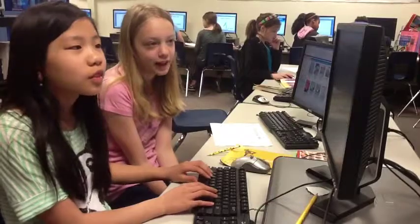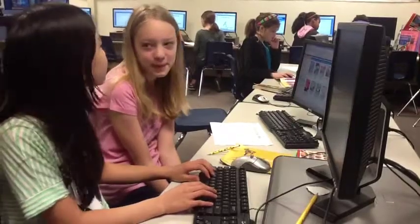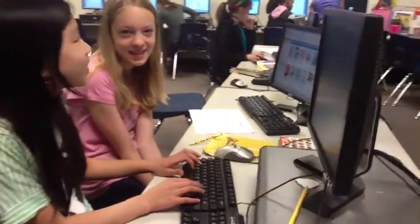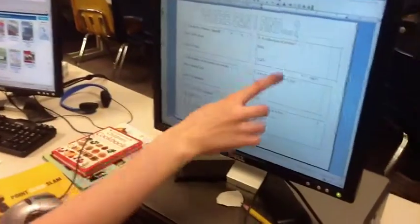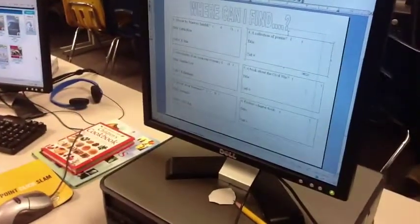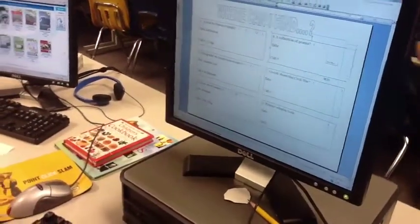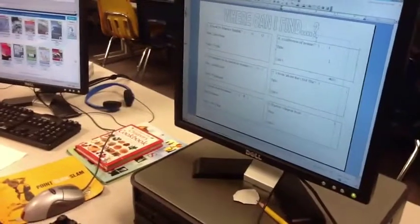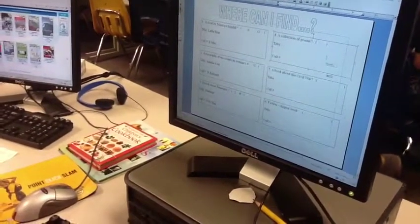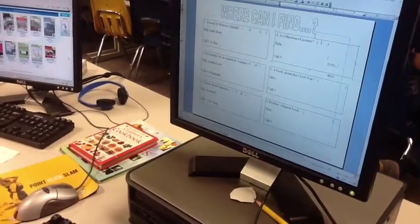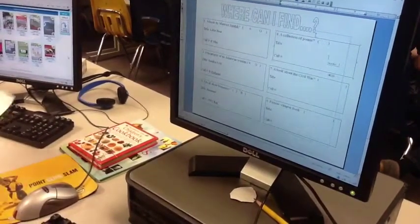So what are you doing now? We're finding books. Show me on the screen — which one are you on? We just found the column. And did you find it on the shelves back there? Yeah. So where is it on the map? It's right here.